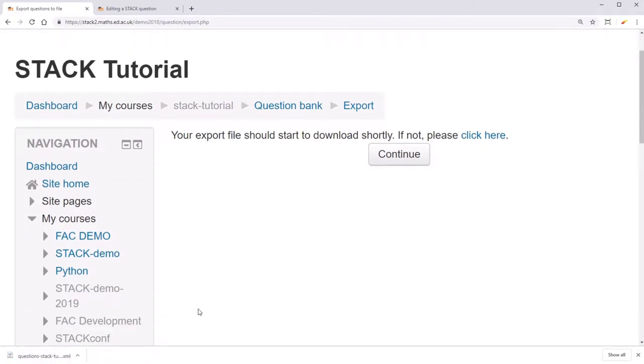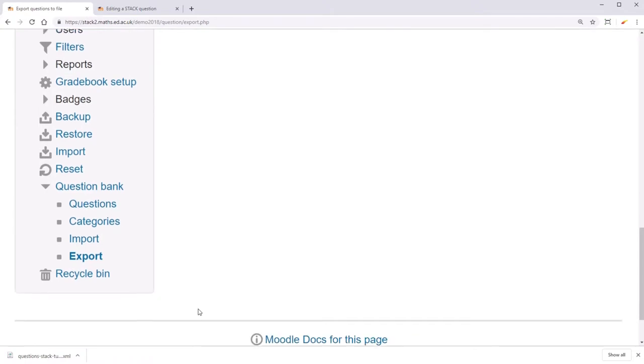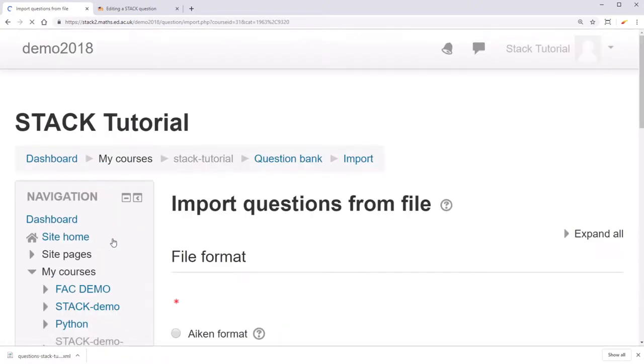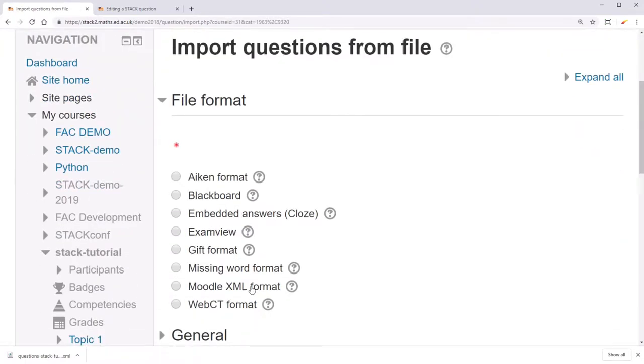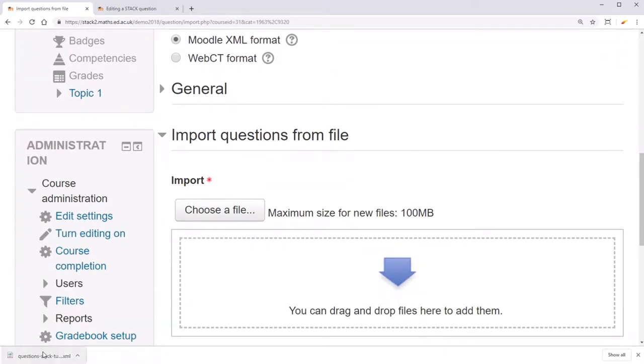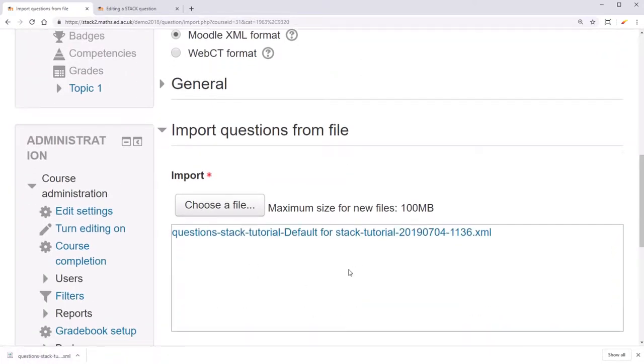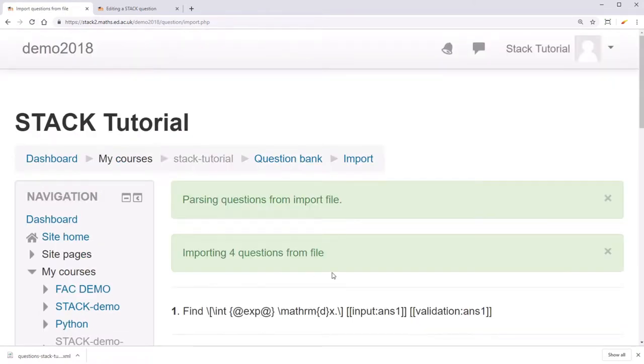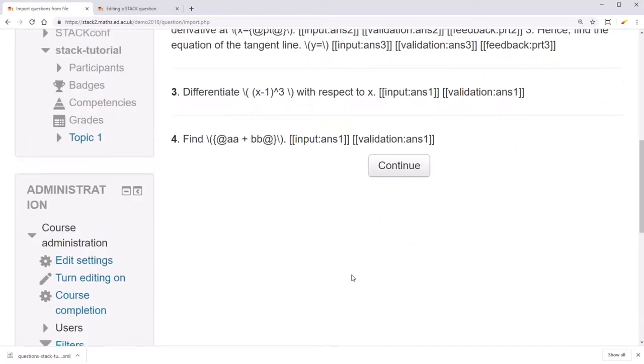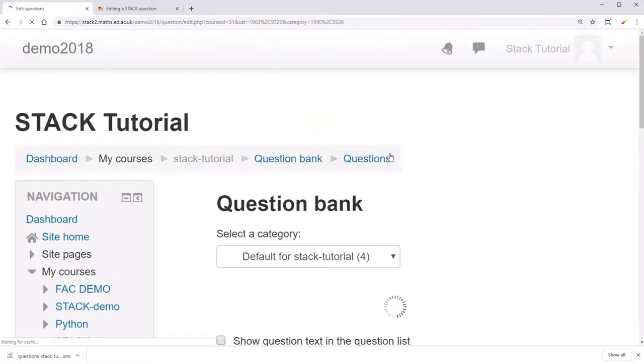You can then go to your own course, and under Question Bank, click Import. Choose Moodle XML Format, and drag and drop that XML file in, and click Import. This will then put all those questions into a new category.